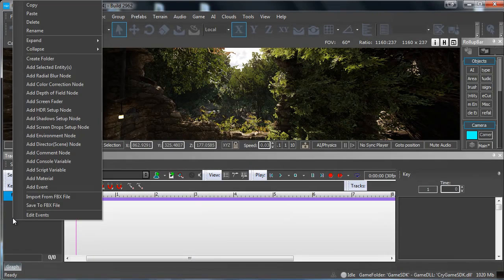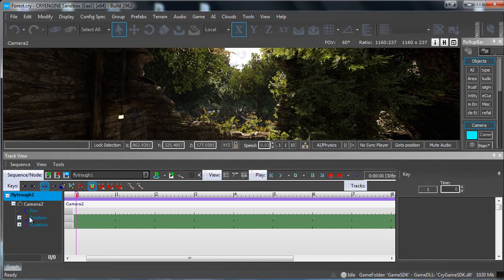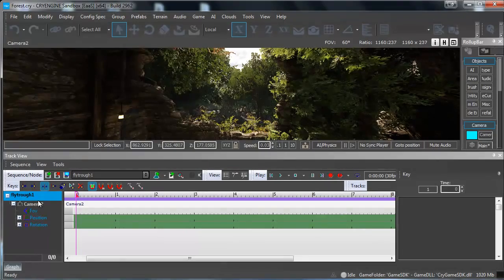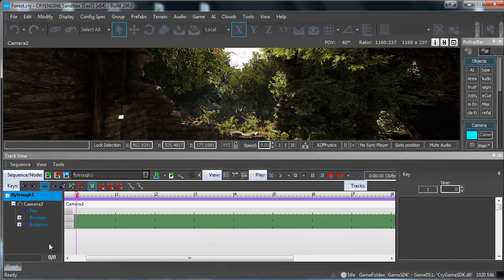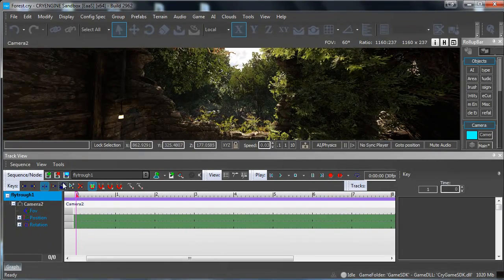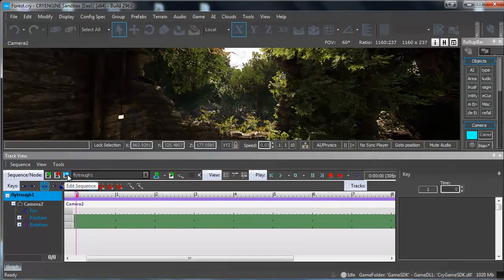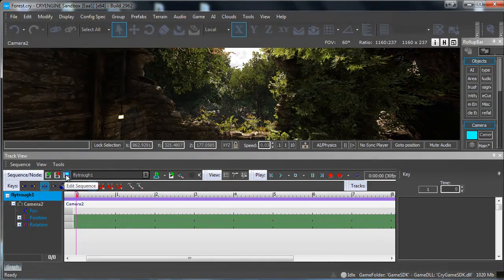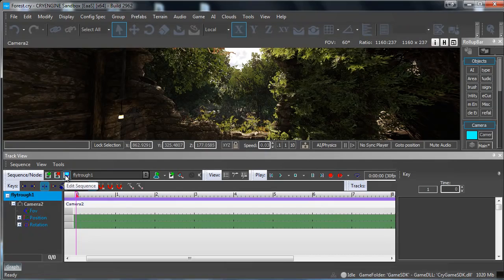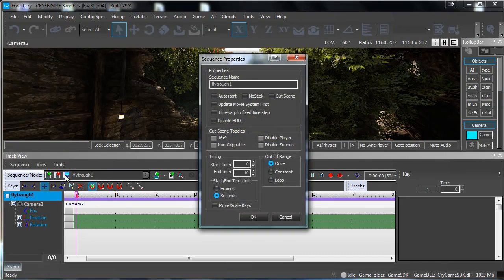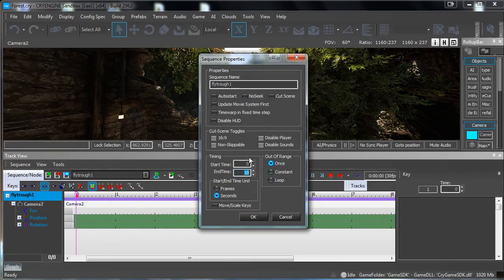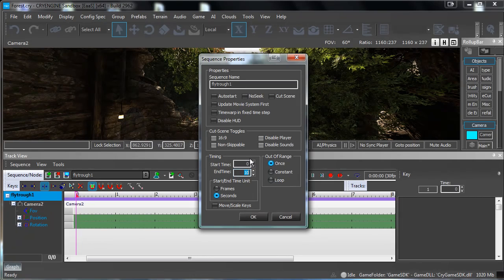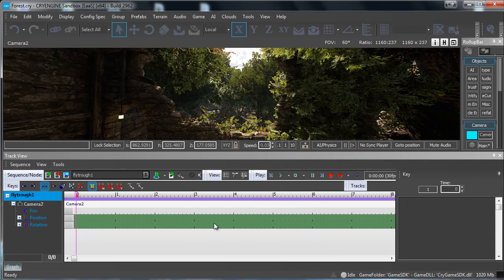Then press your right mouse button and Add Selected Entity. This will select our camera to this entity. Now what you want to do is press this little icon over here, it's called Edit Sequence, and then we want to set the time. Because we are recording a video and not for example a special animation, we can set the time to something big like 500. Press OK.